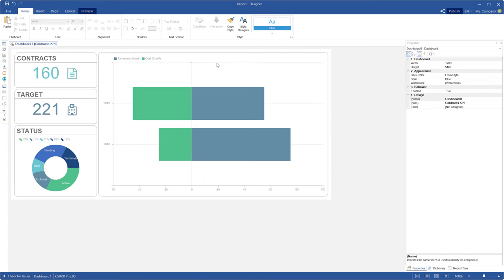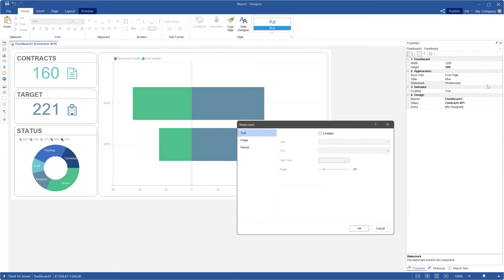These new features will not be so expressive if you can't change the dashboard background. So I am adding the feature to set a dashboard watermark. Select a dashboard and click the browse button of the watermark property on the property panel. In the watermark editor you can set text, image, or their combination as a dashboard watermark.